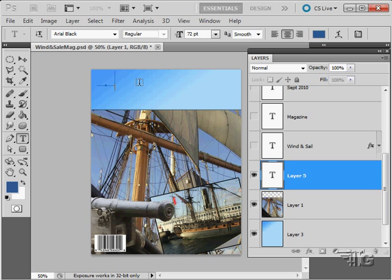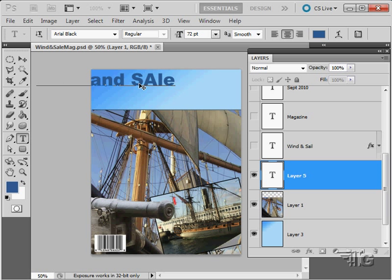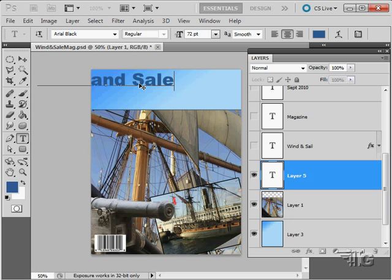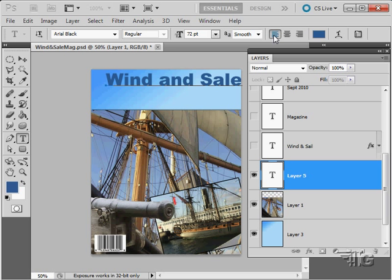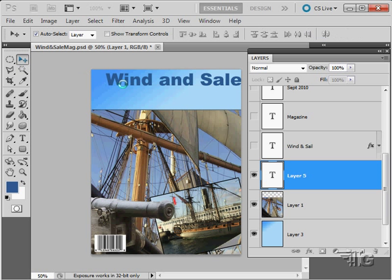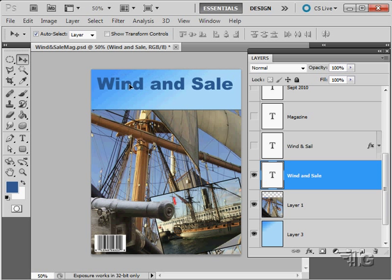Let's go ahead and just type in Wind and Sail. Notice how this came in center, that's because we have center alignment set right here. I'm going to set this over to left align and pull that down a little bit. So this is just brought in with the default typeface.